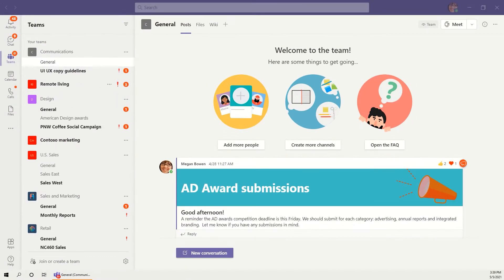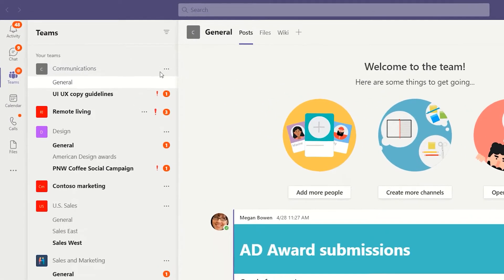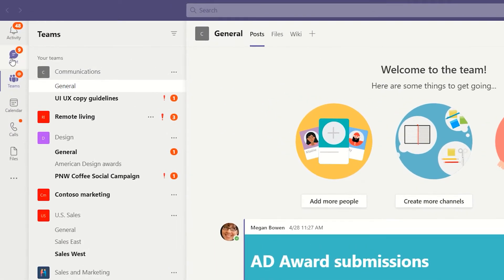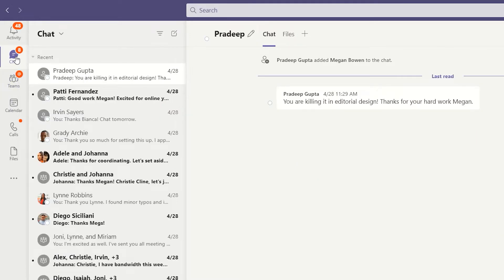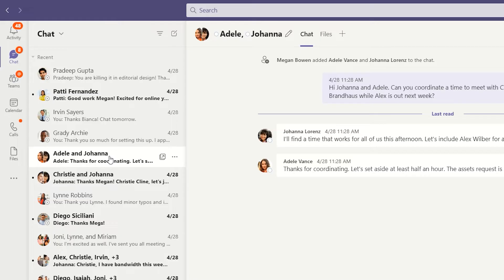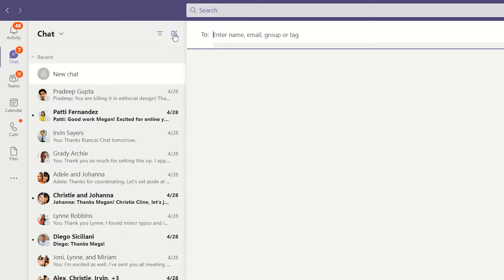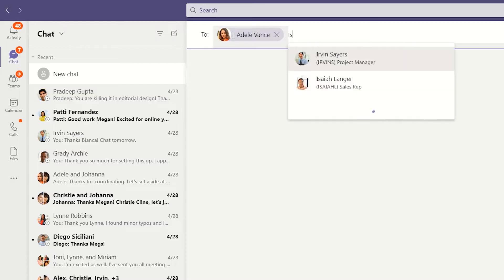The Chats area can be found as one of the permanent fixtures of Microsoft Teams along the left rail. Chat is perfect for one-on-one or group conversations that aren't about a specific topic. You can start a new chat by clicking the New Chat icon and typing in the name or names of the folks you want to chat with.